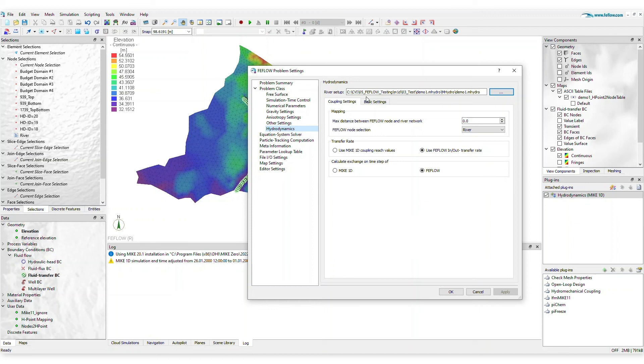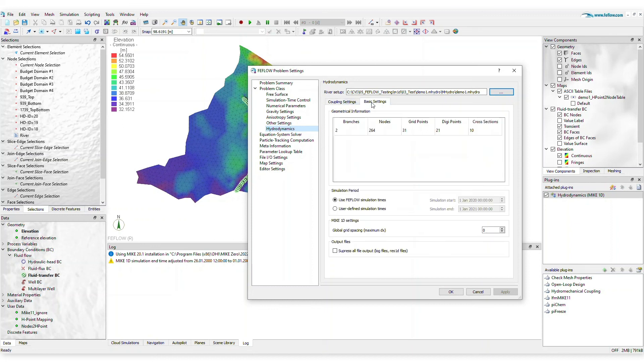On the basic settings tab, you can control simulation times, river discretization, and more.